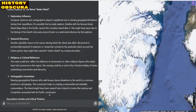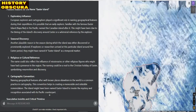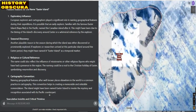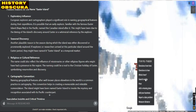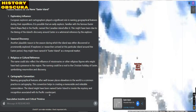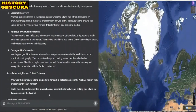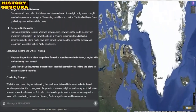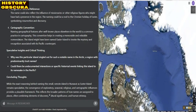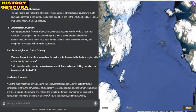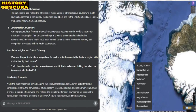Reason three — religious or cultural reference: the name could also reflect the influence of missionaries or other religious figures who might have had a presence in the region. The naming could be a nod to the Christian holiday of Easter, symbolizing resurrection and discovery. Reason four — cartographic convention: naming geographical features after well-known places elsewhere in the world is a common practice in cartography. This convention helps in creating a memorable and relatable nomenclature, and the island might have been named Easter Island to invoke the mystery and recognition associated with its Pacific counterpart.